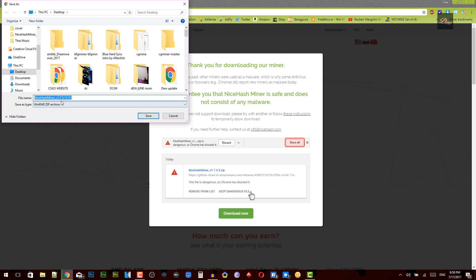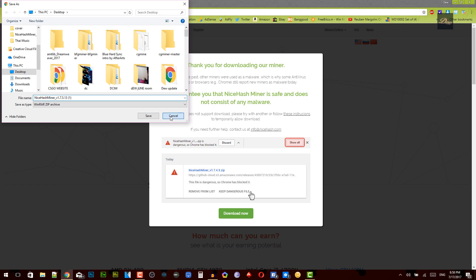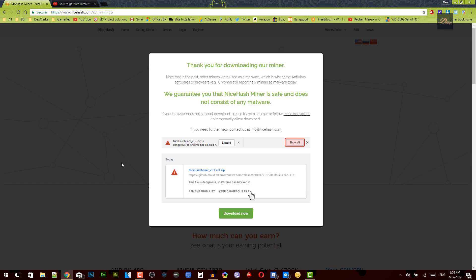Yes, so this version is 1.7.5 and some people are having problems with the new update 1.7.5. Like for instance, my computer will not run this for some reason. But if you're having that problem, what you need to do is go on Google, search up version 1.7.4. So that's what I have.